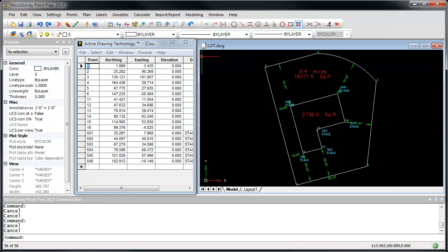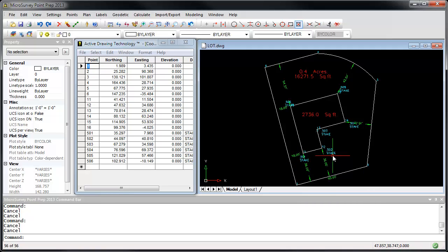Transferring your data between MicroSurvey Point Prep and MicroSurvey Layout is a seamless process. Now that we've completed our drawing and calculated our stake points that we want to take out to the field to layout on the job site...